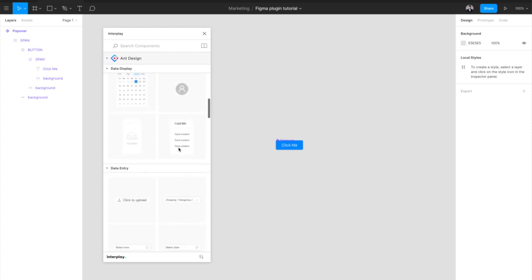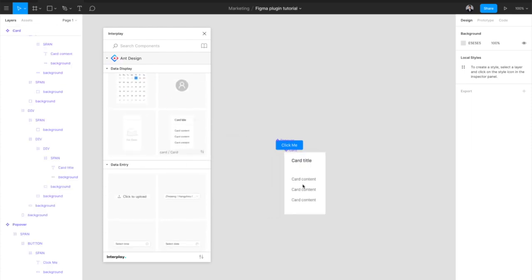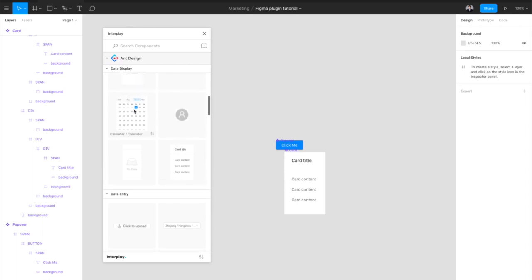Let's add a few more, like this card, or maybe this calendar.